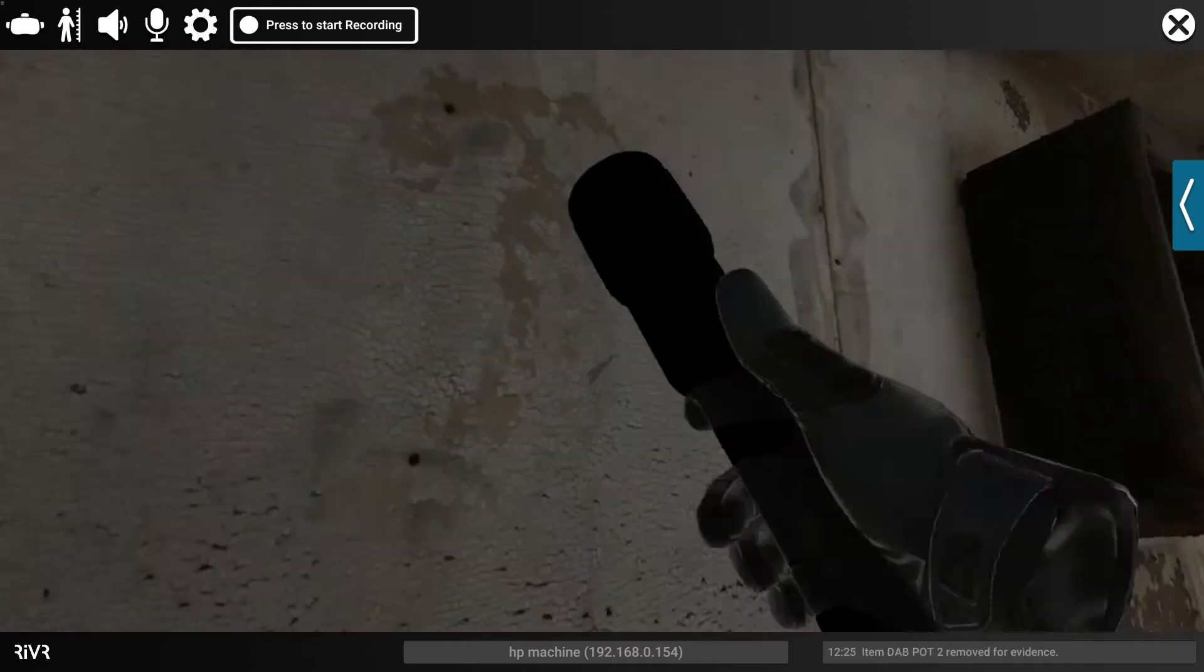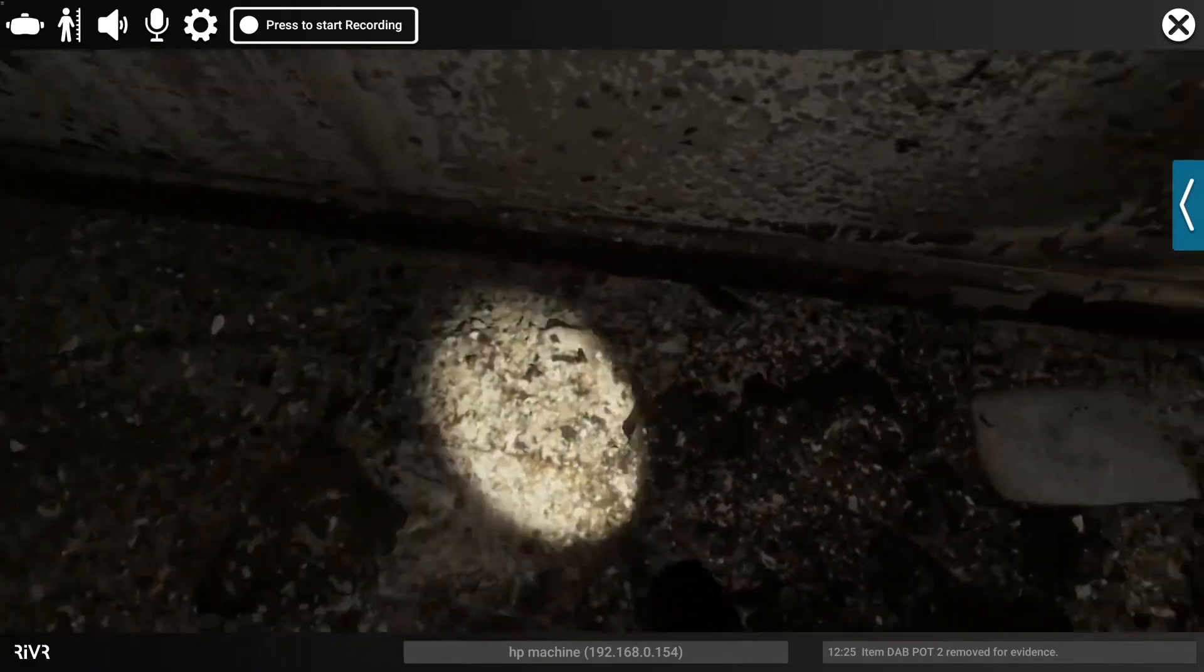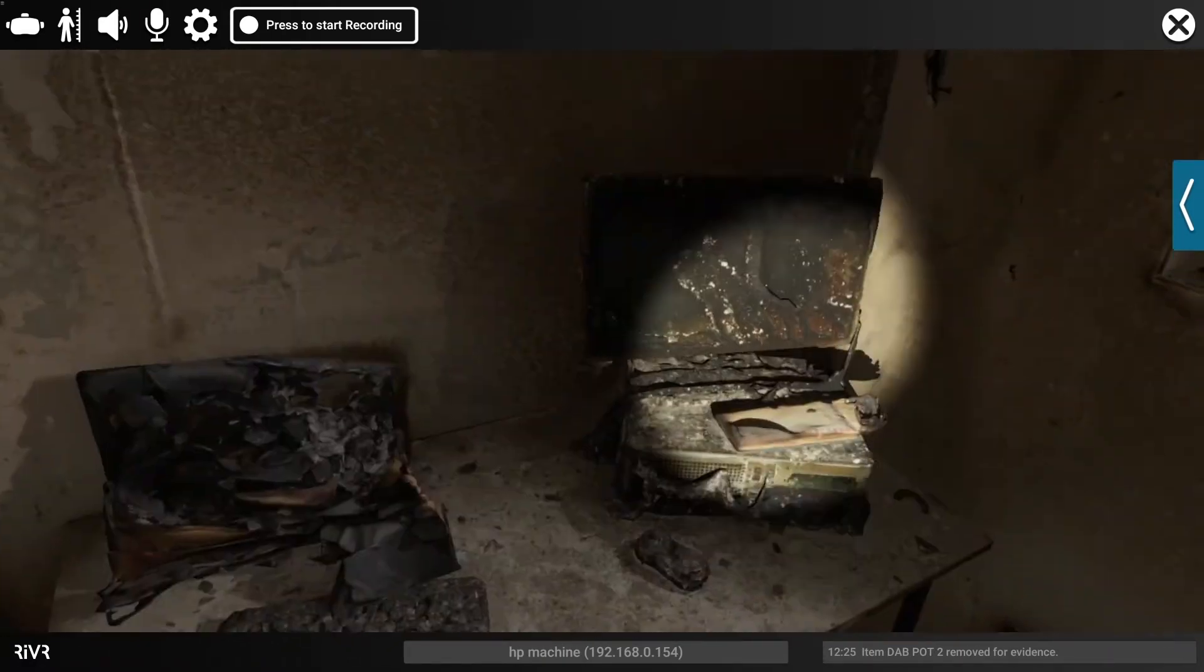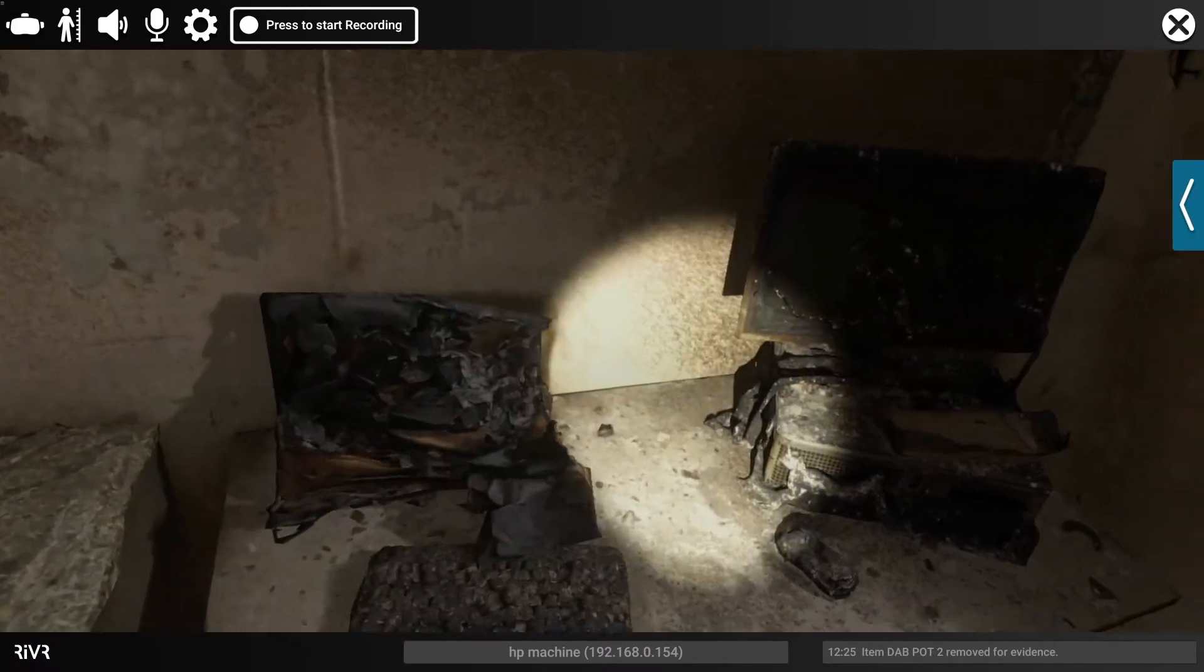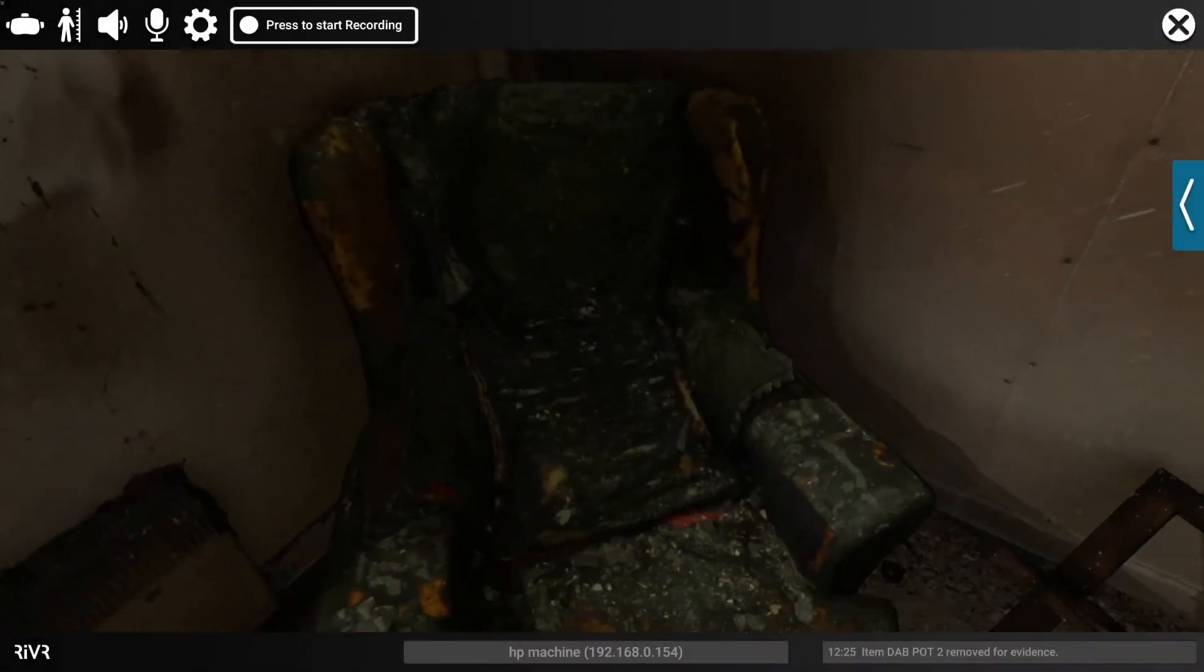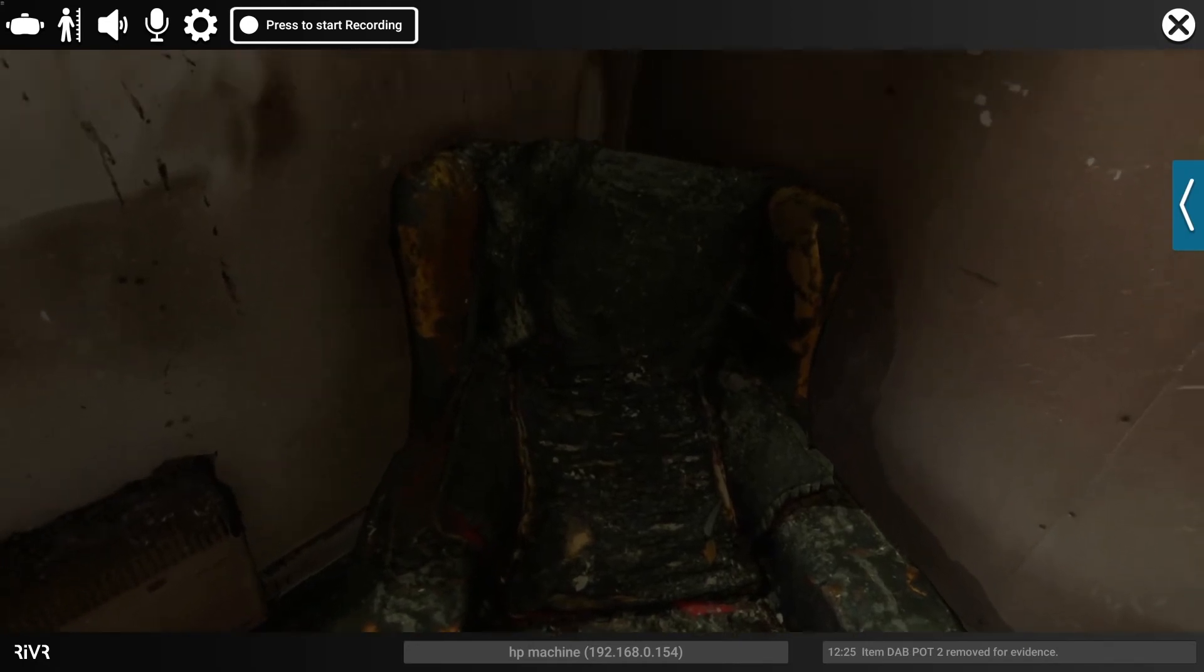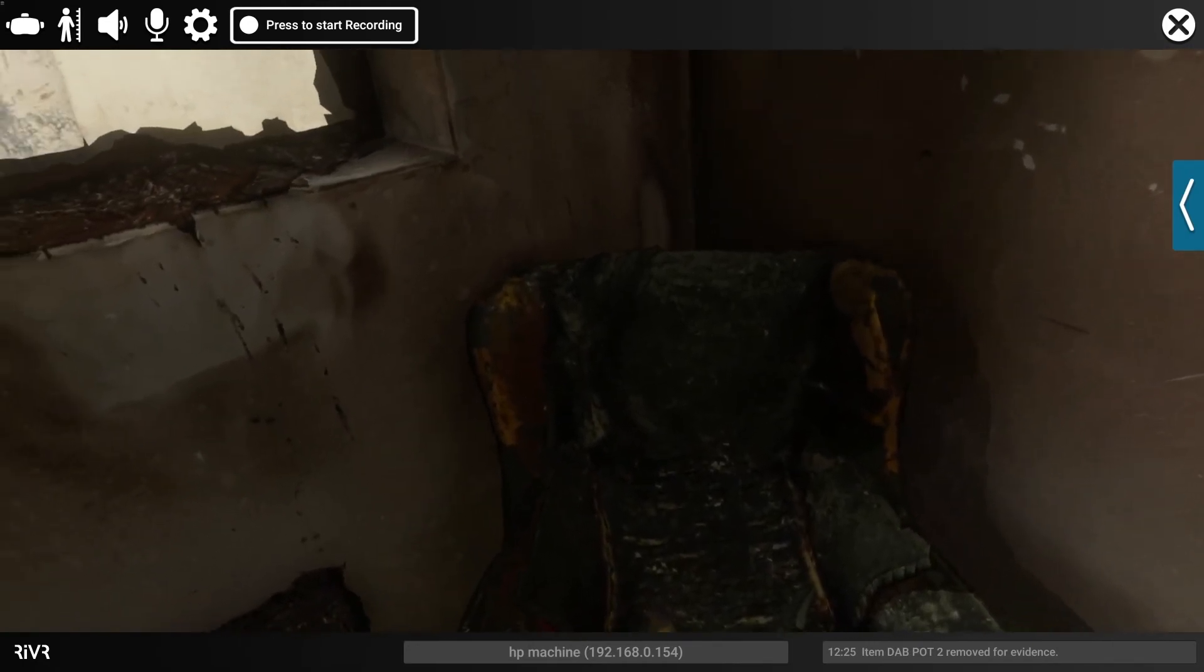We can also search this area for anything else that might be of interest to us. The computer and everything is as it is on the desk, hasn't moved. Looking at the armchair, significant damage to the armchair.